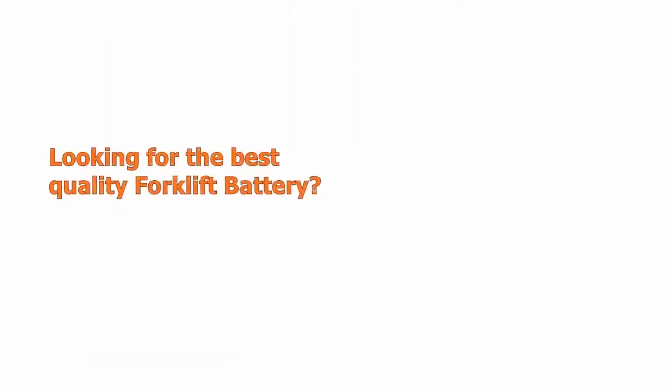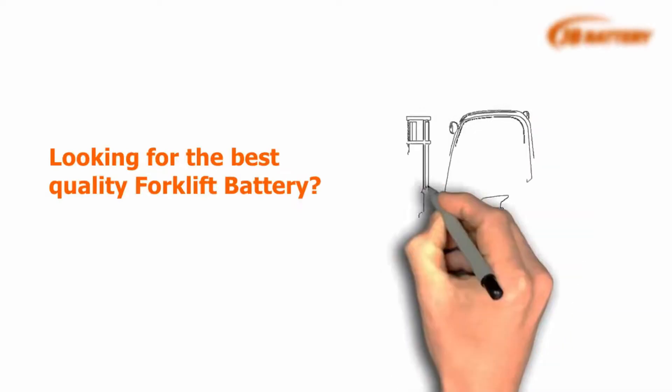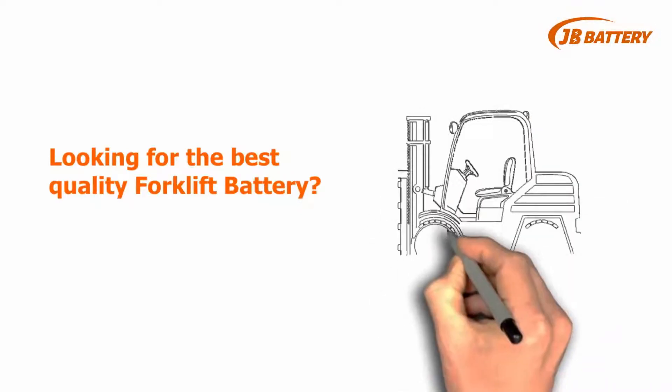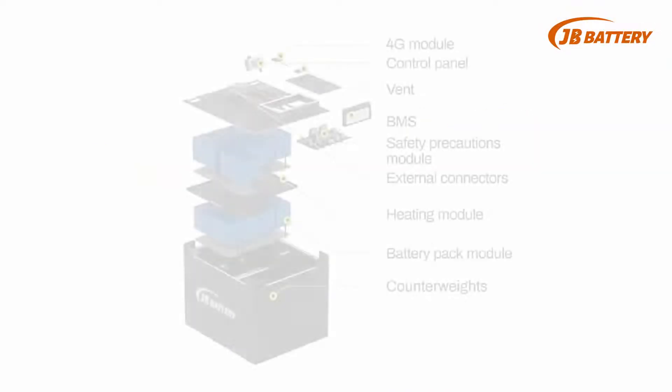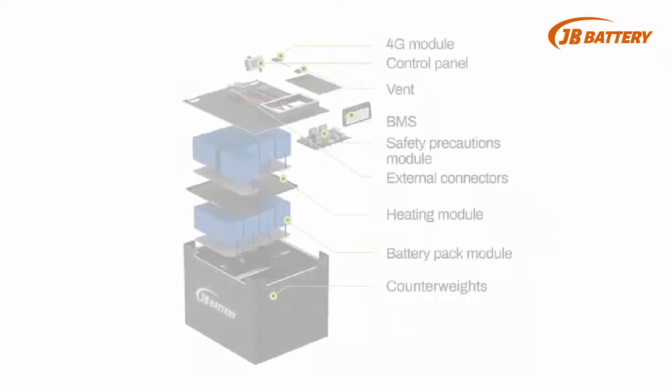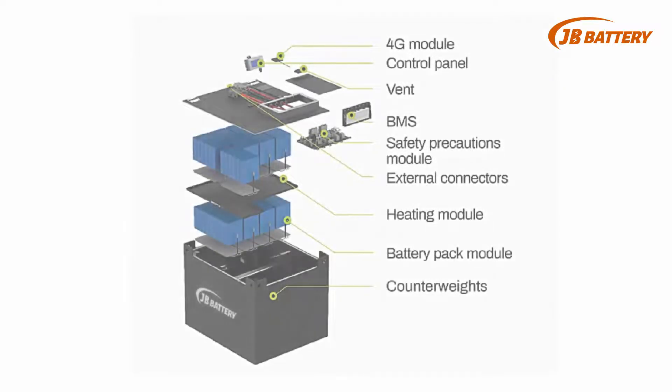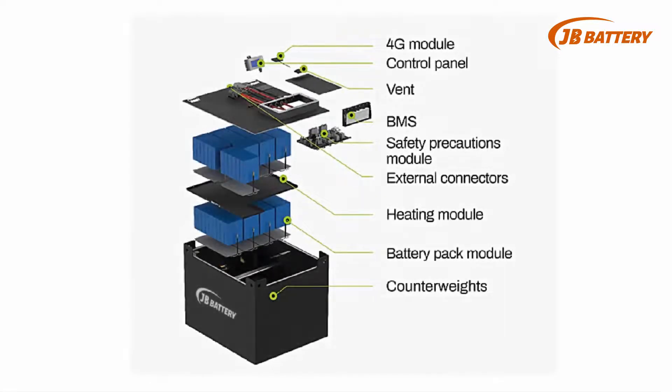Are you looking for the best quality forklift battery? Product quality is mainly defined by how closely a battery can meet the requirements of operations.